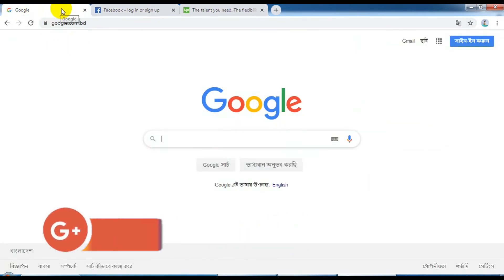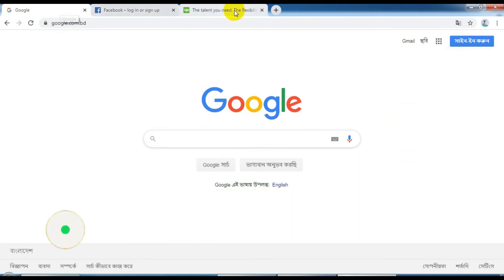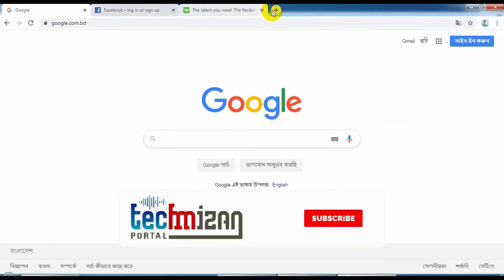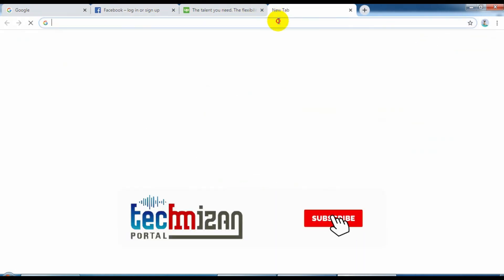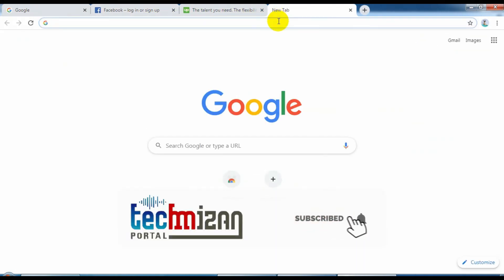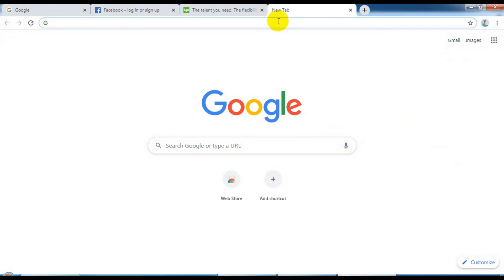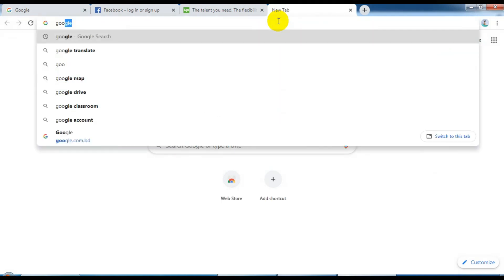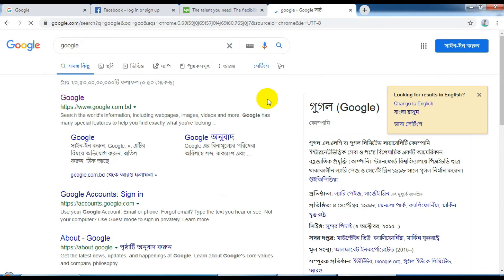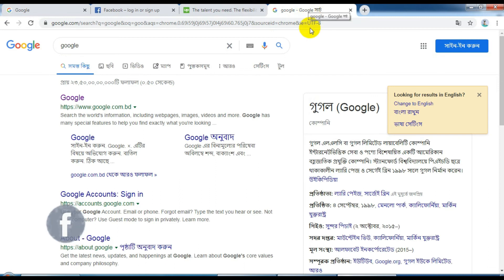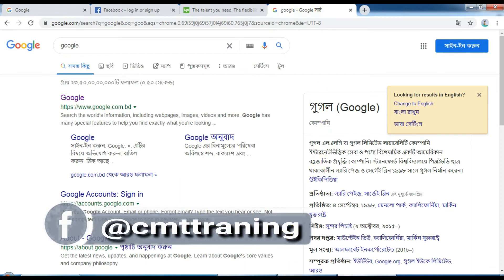Thanks for watching my video. Please subscribe for new updates. OK, take care. Thank you.